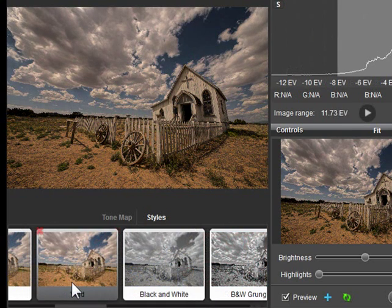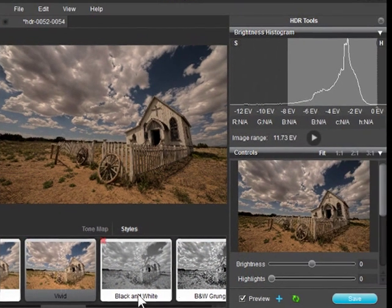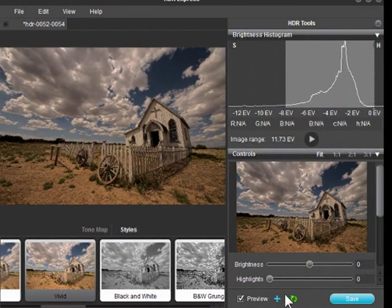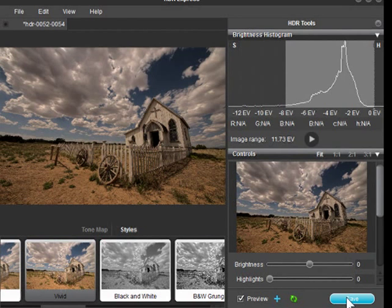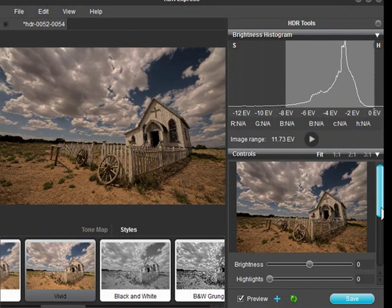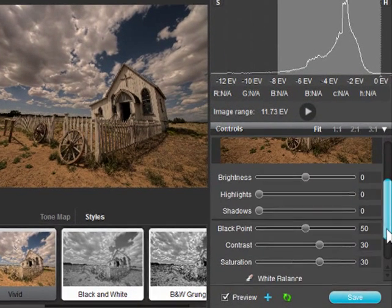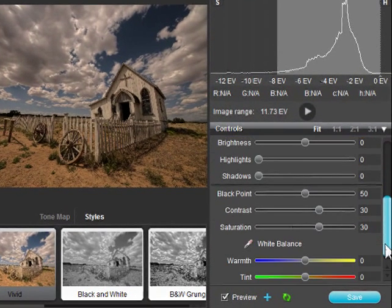If you're happy with one of these results, you can simply save it now and be done. But you can also fine-tune the settings using the easy sliders on the right.